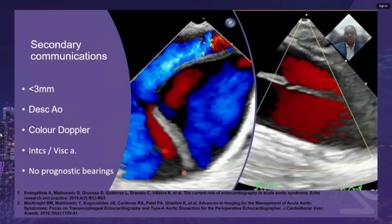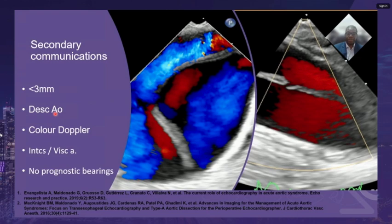Using color Doppler, multiple small communications — usually less than 3 mm — are often seen in the descending aorta, and they may correspond to the origin of intercostal or visceral arteries. These are known as secondary communications, and they have no prognostic value.